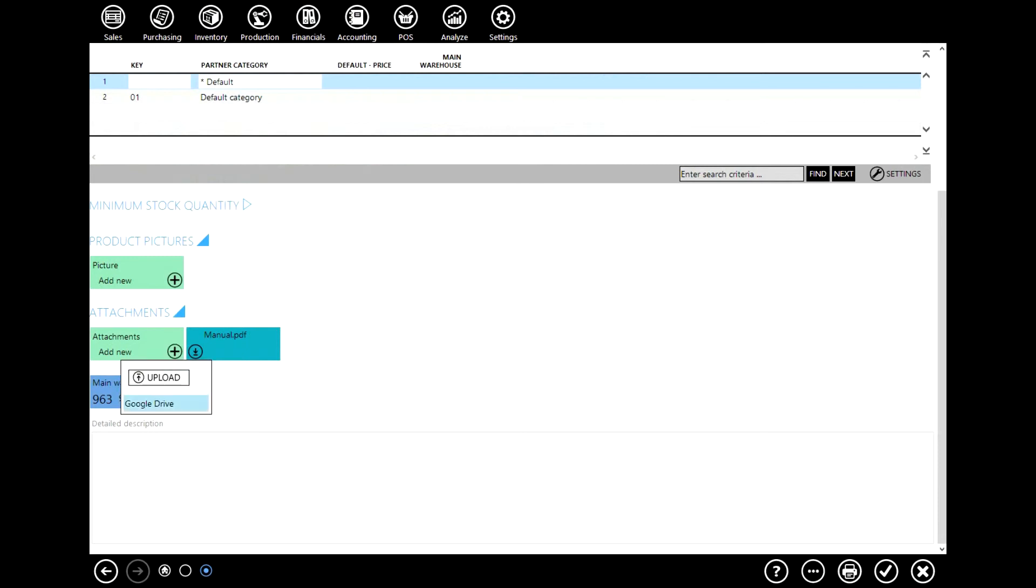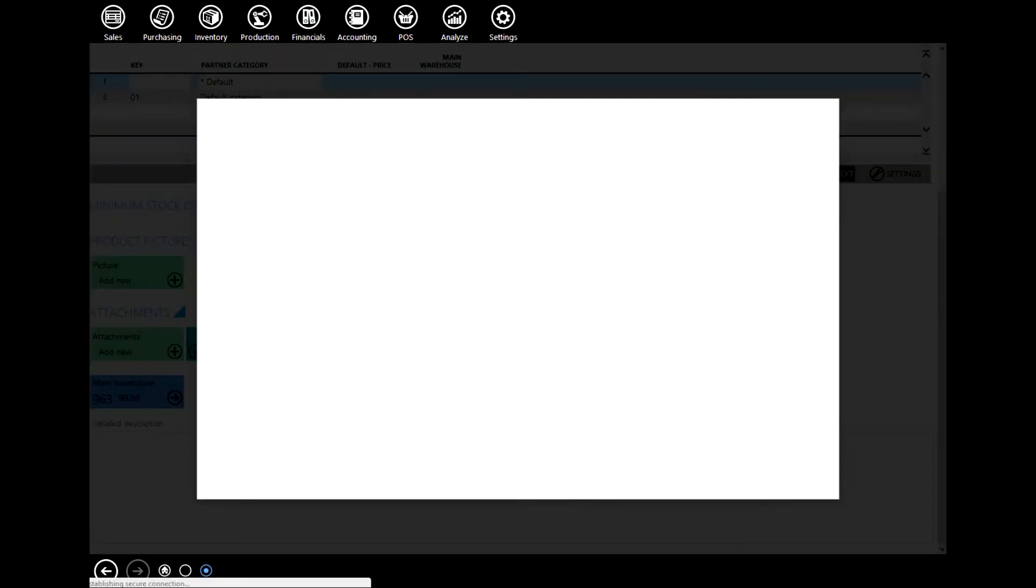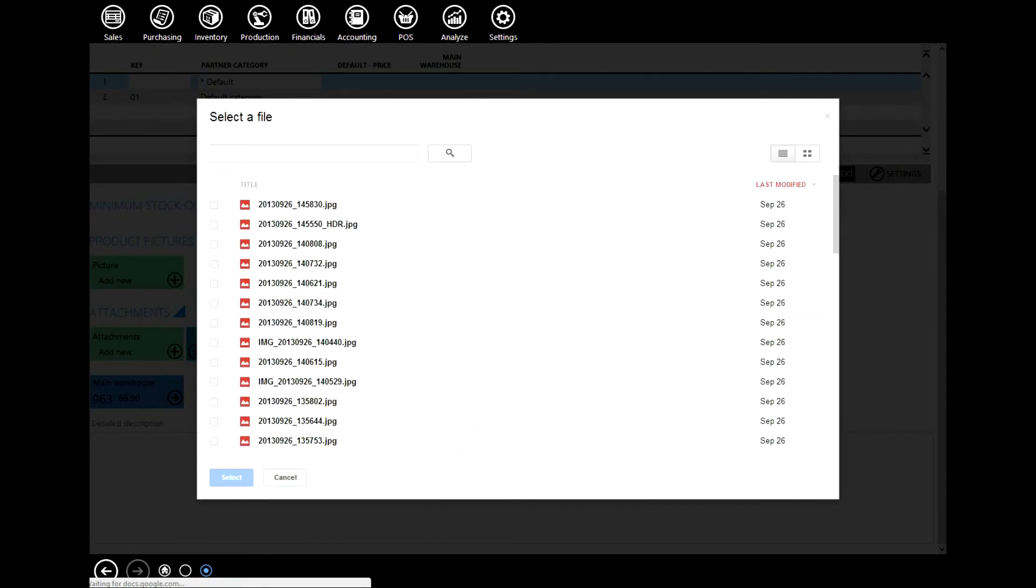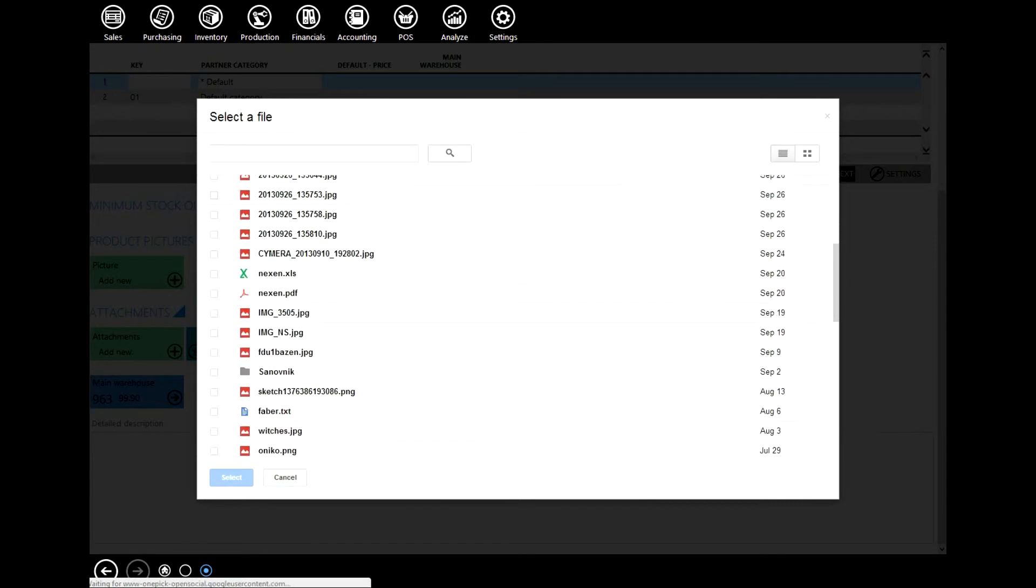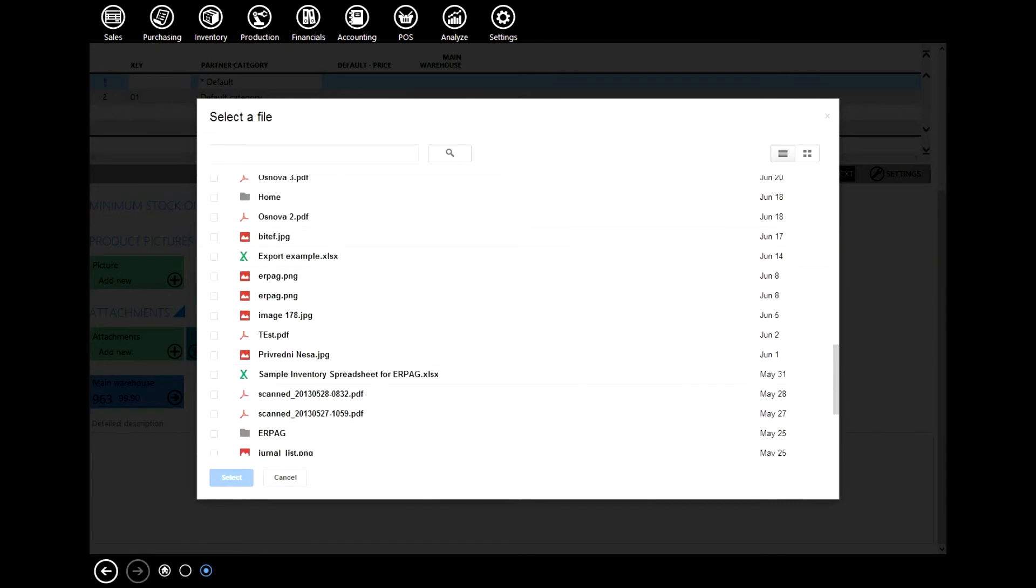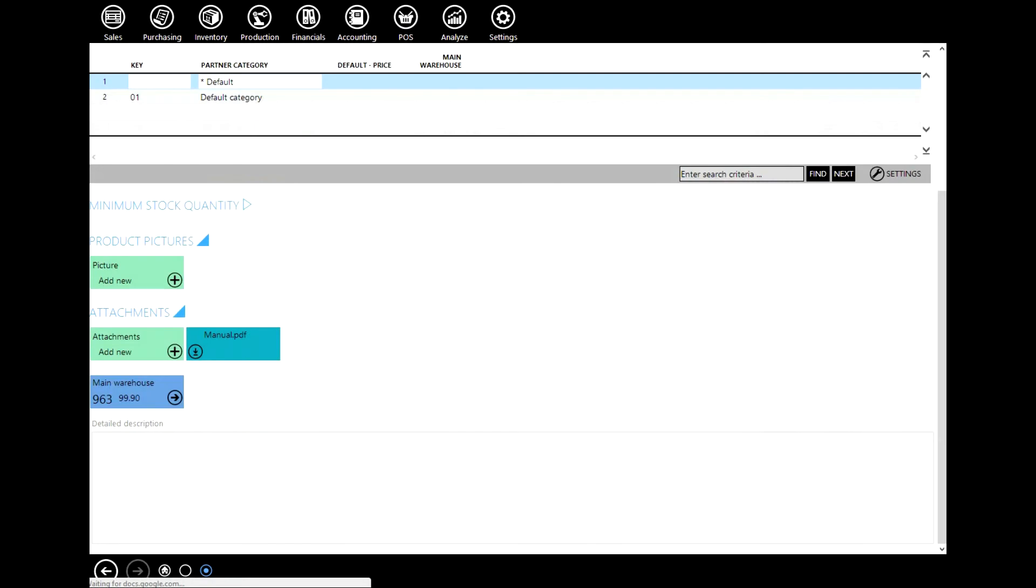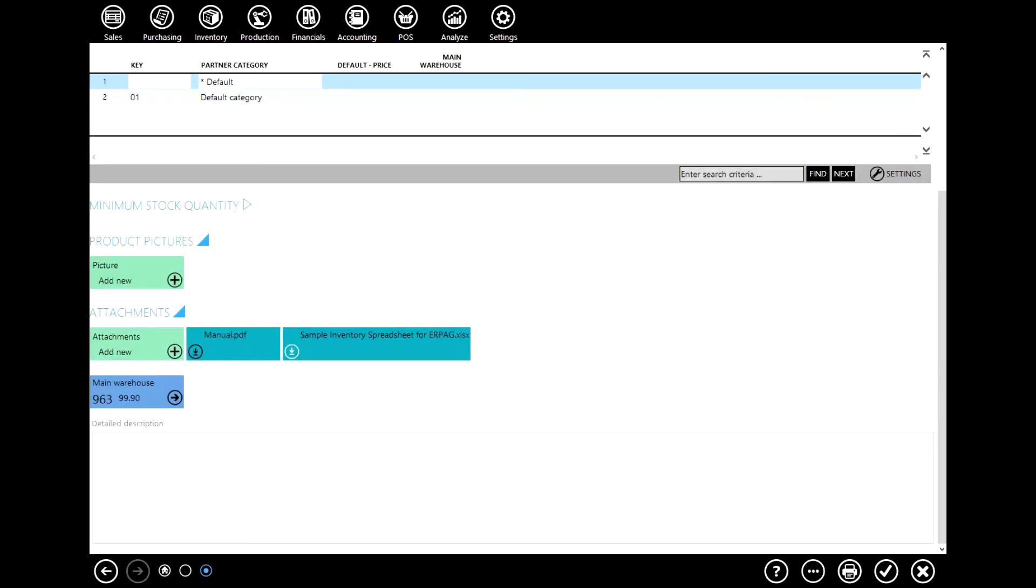Now let's upload a file from google drive. Select your file. Here it is. This is our file from google drive.